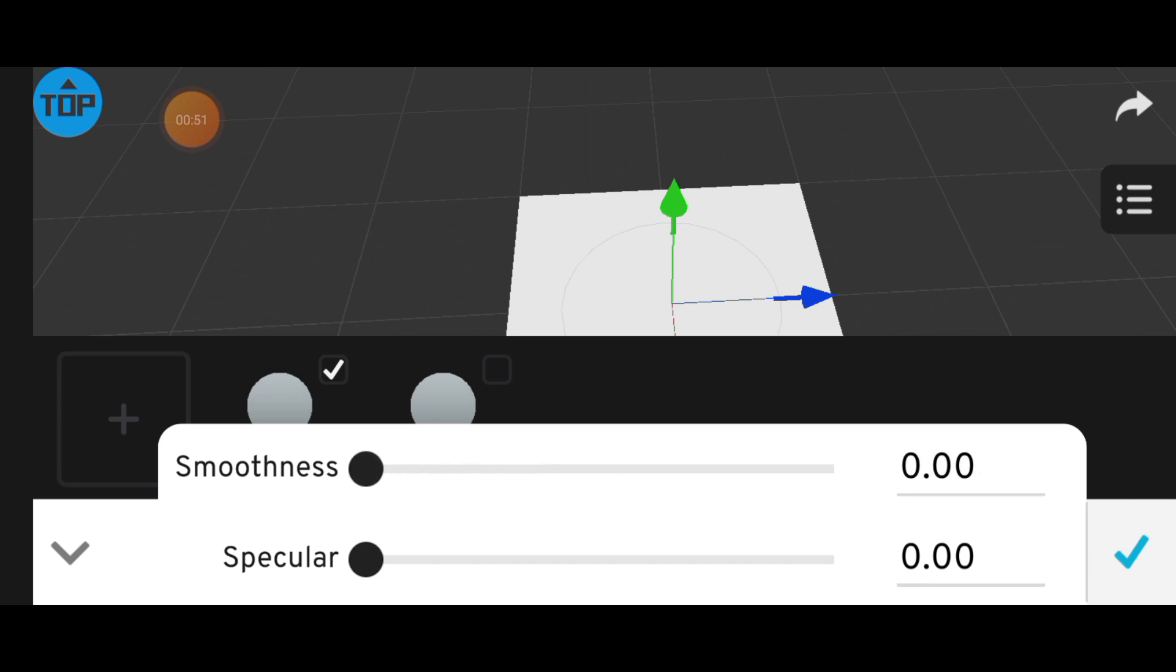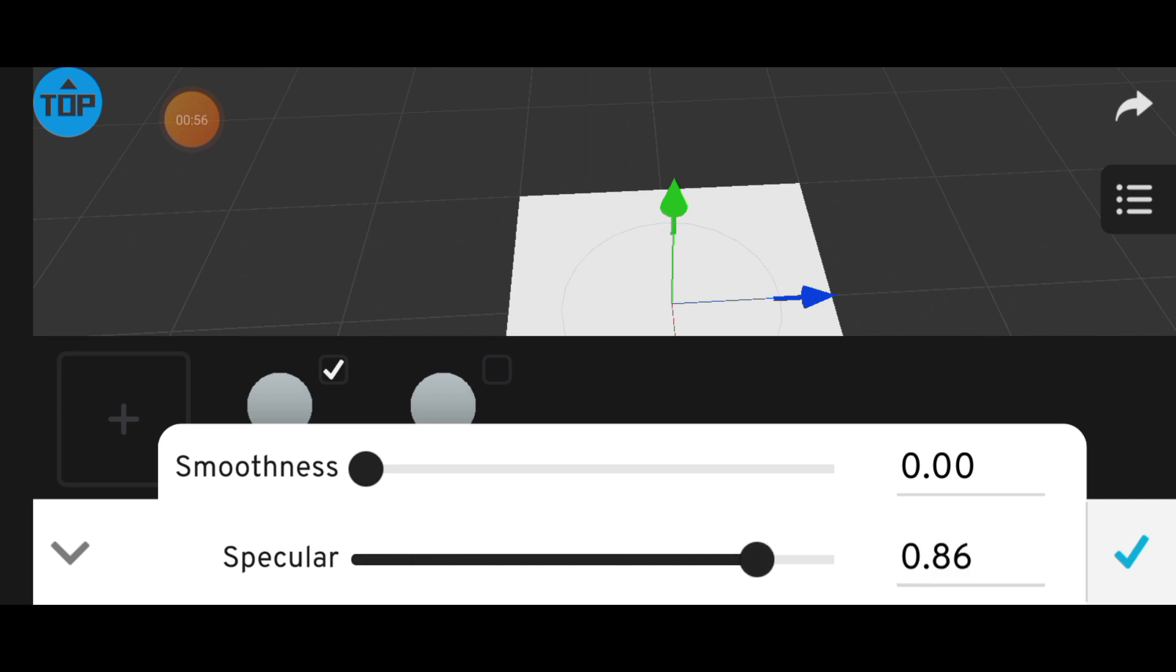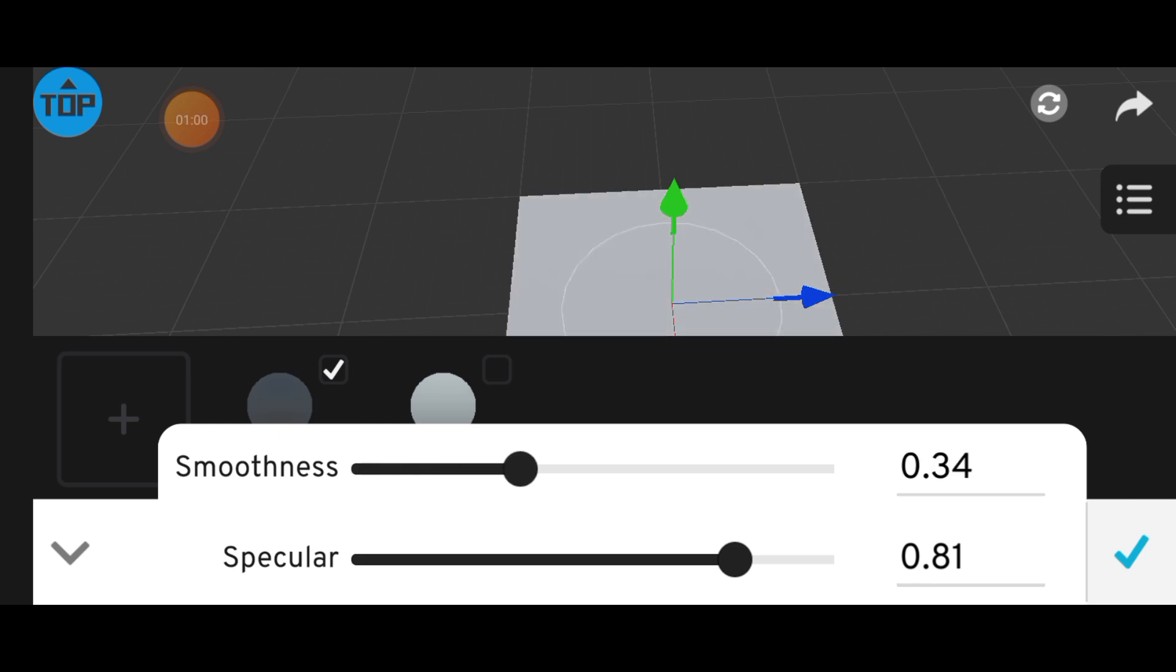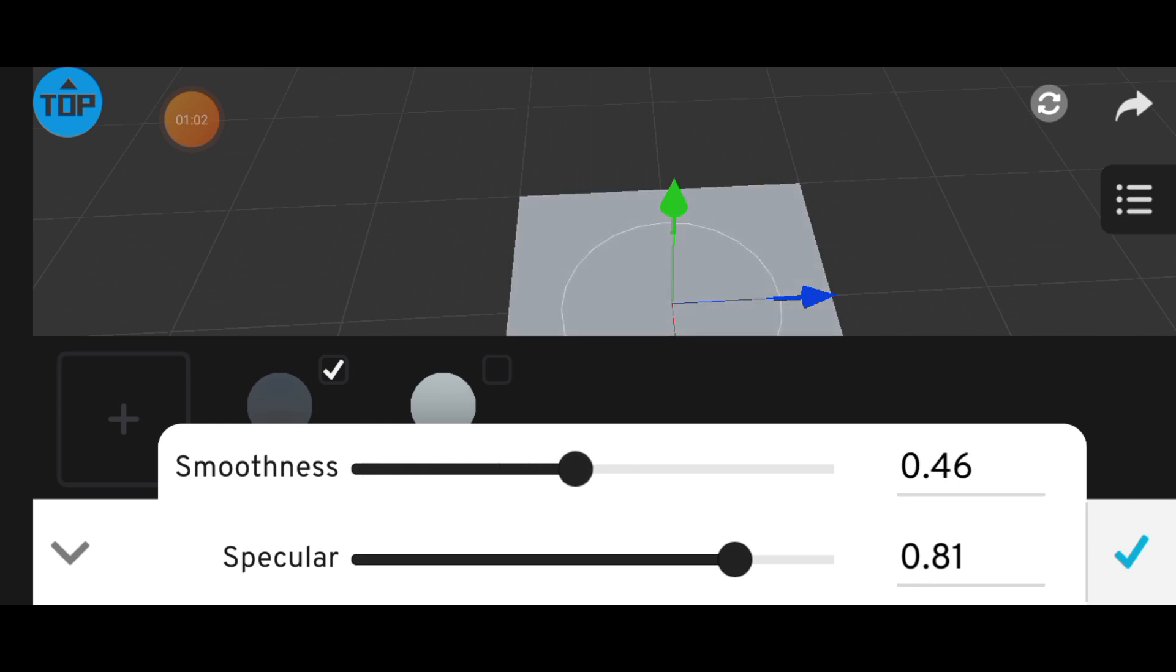Increasing the specular value gives your object a shinier, more metallic look. The smoothness slider adjusts how sharp or blurry that reflection appears.